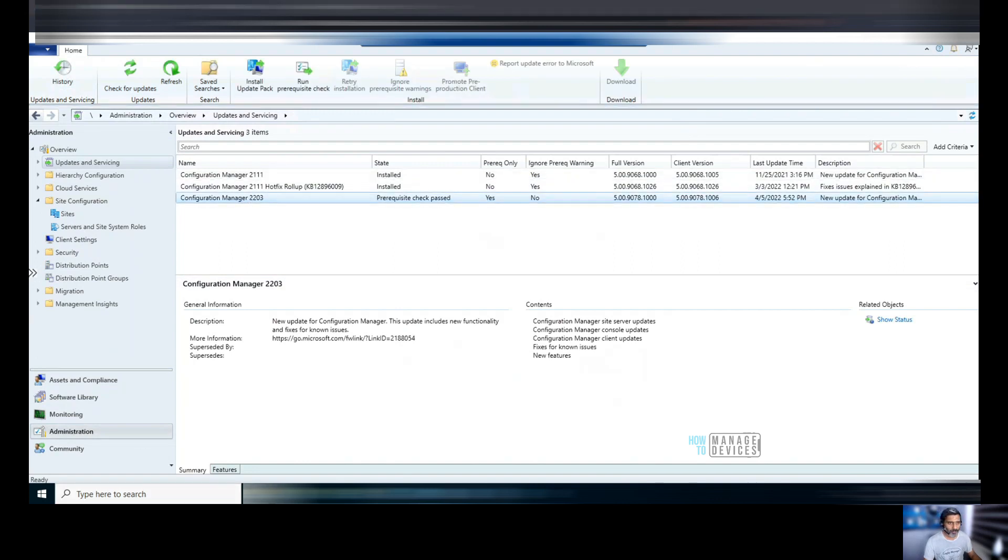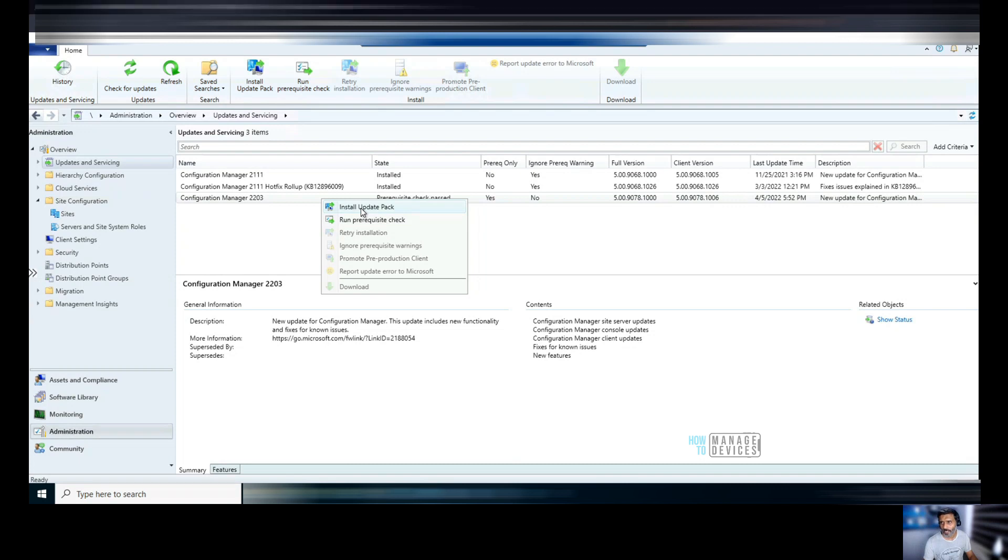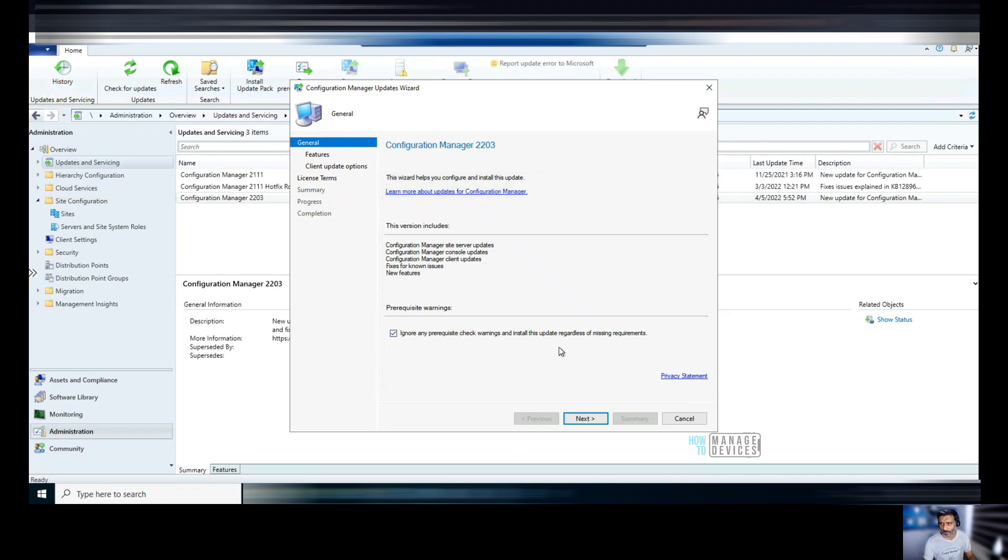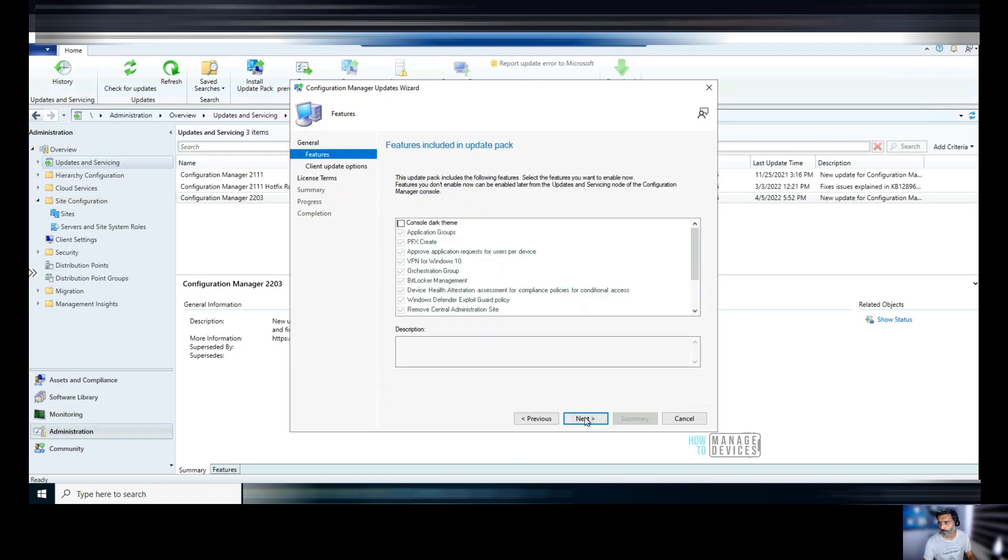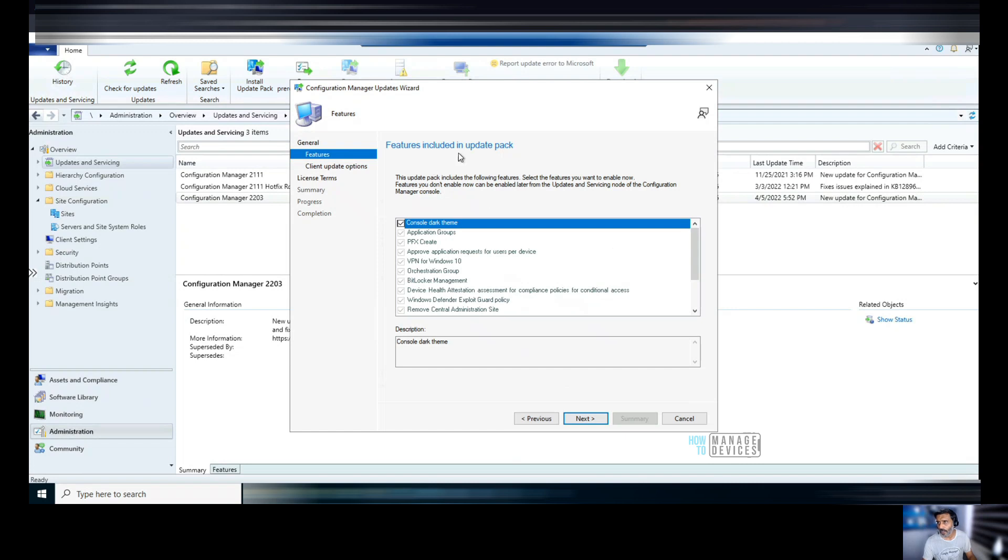Now, probably if you want to start the installation process, you can start it. Let's start the installation by clicking on install update pack. And you can use this if you want to ignore the warning. I would prefer to use this. Otherwise it will be stuck. If there is any warning, you need to fix the warning. Then only probably it will proceed with the update. If that is what you need in your production, you can uncheck this. Click next. I want to enable this console dark theme. That is the only feature, that is the new feature included in this.